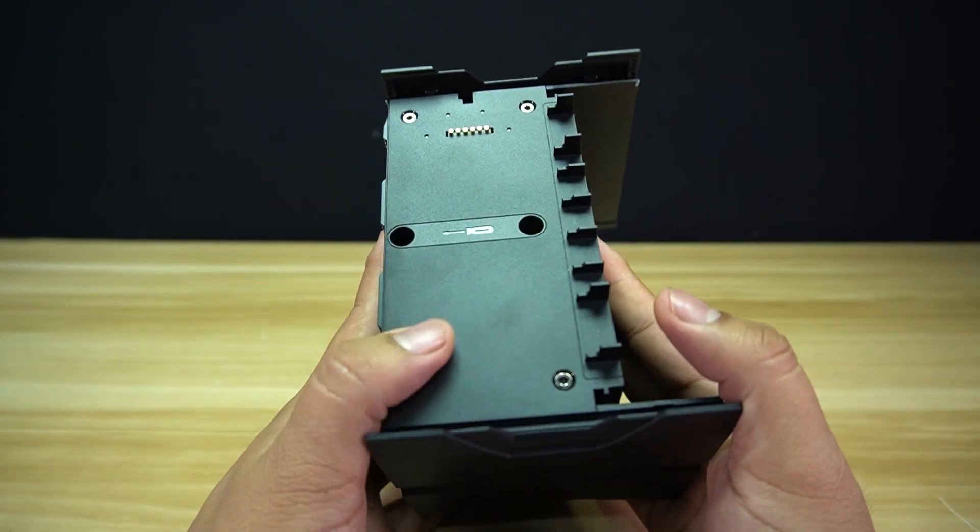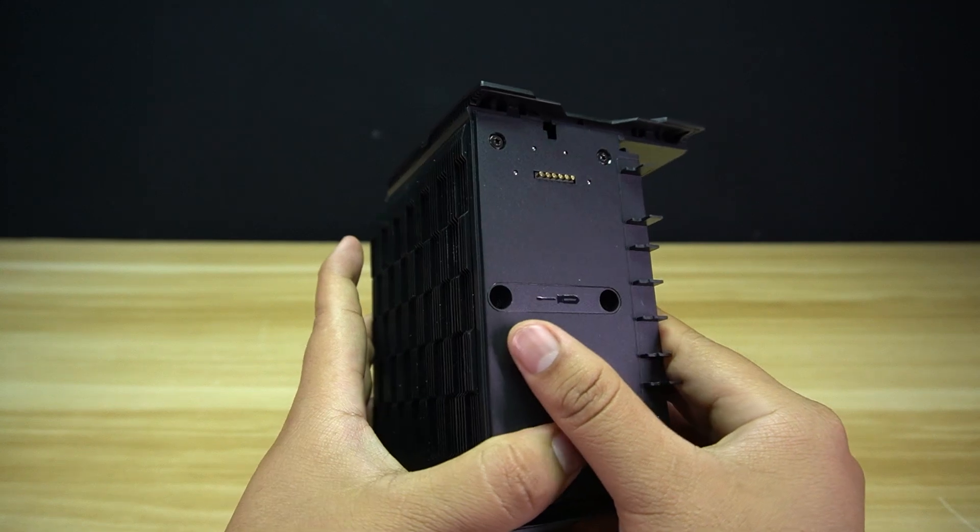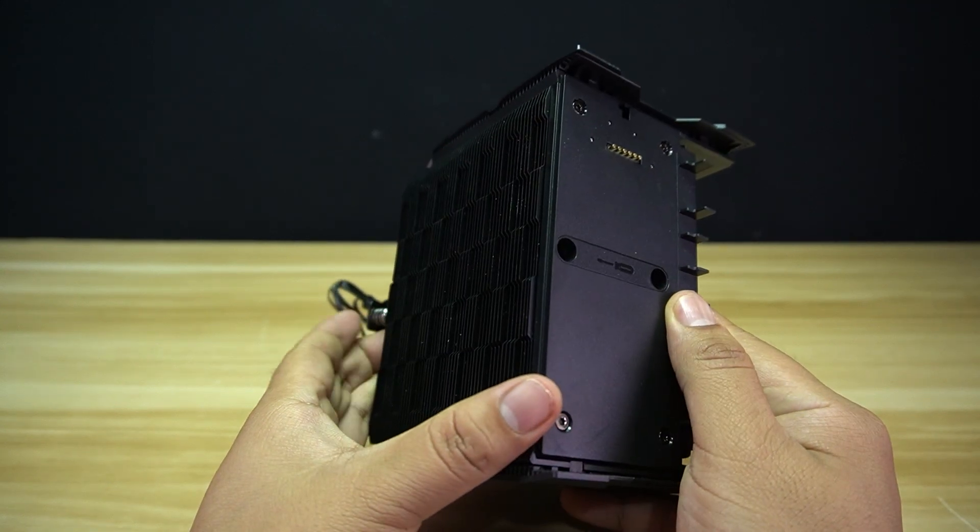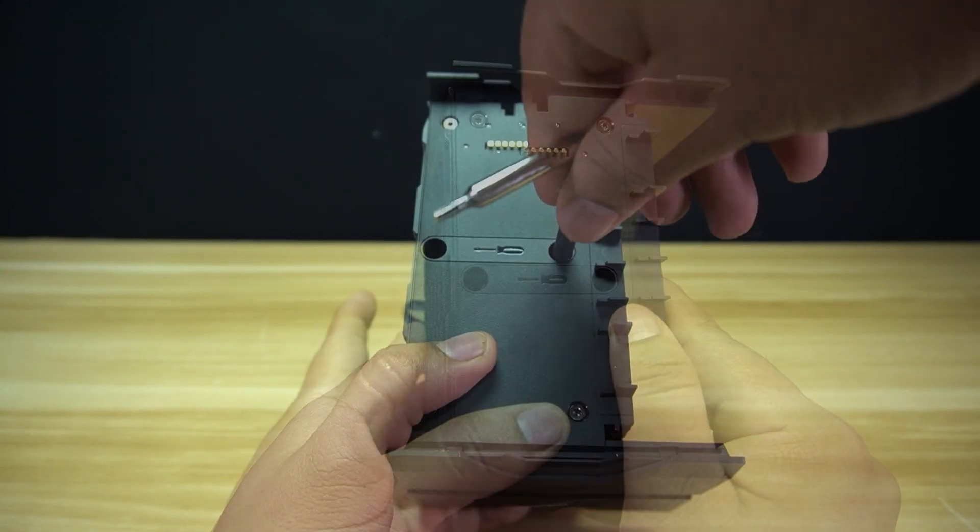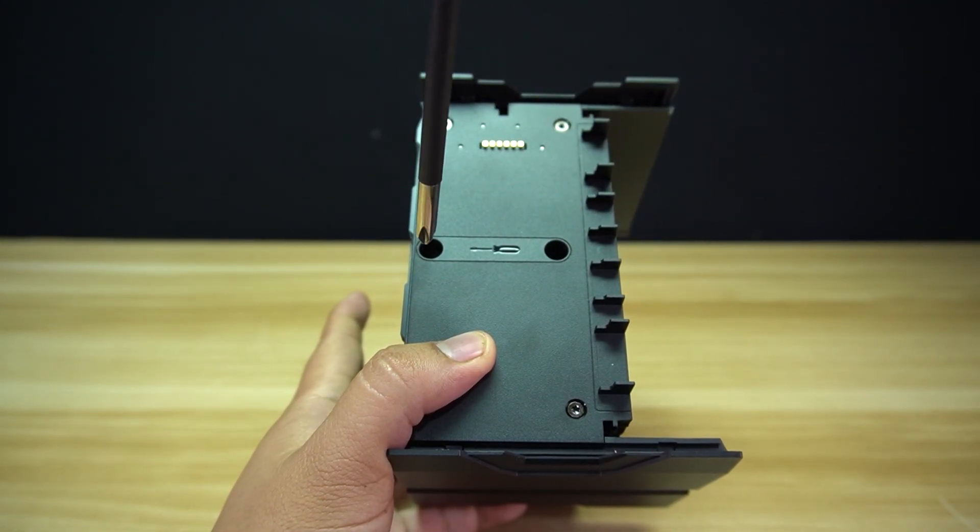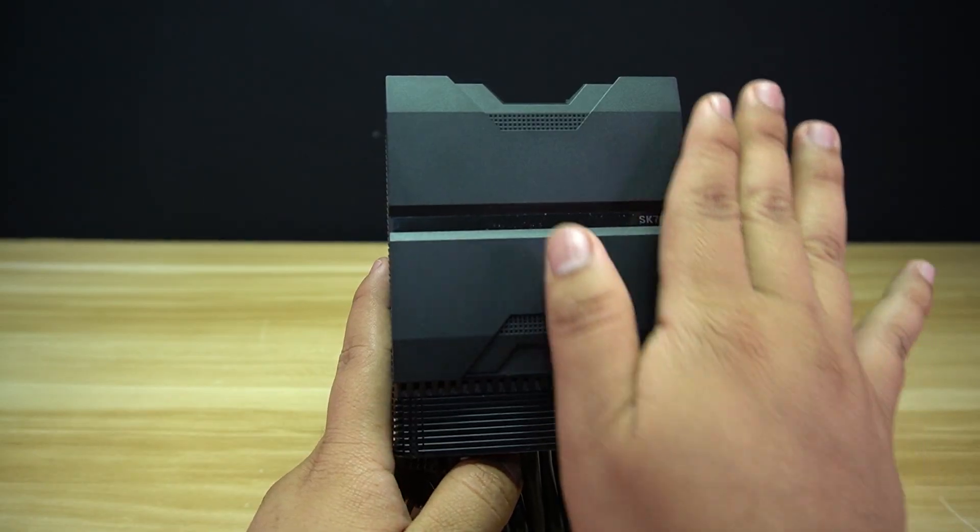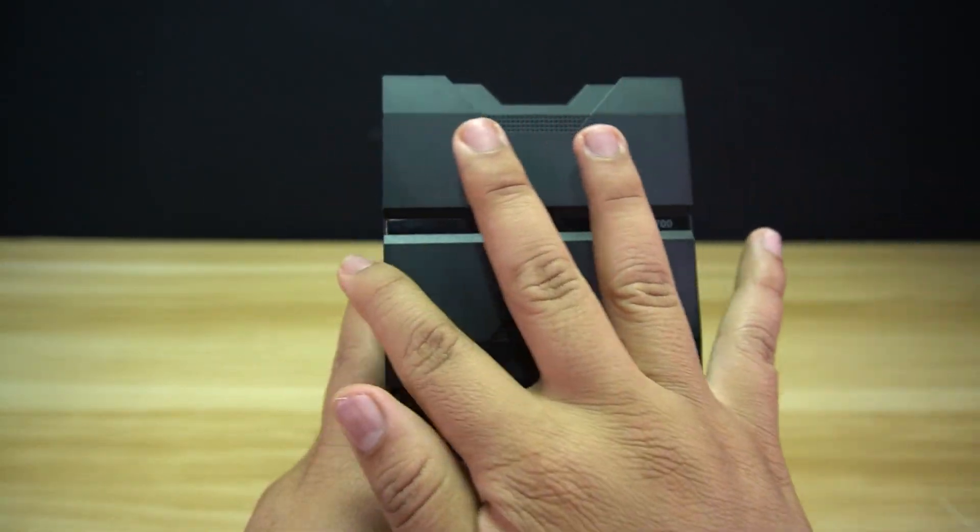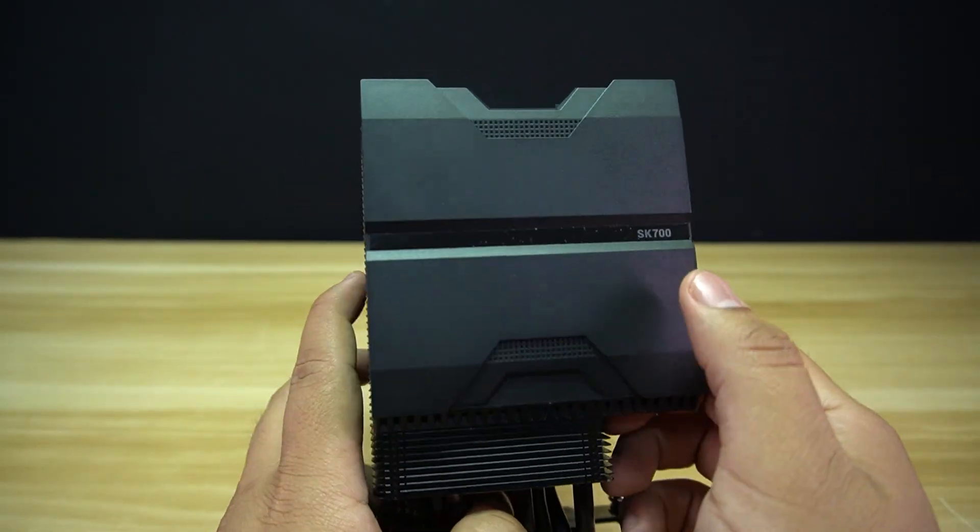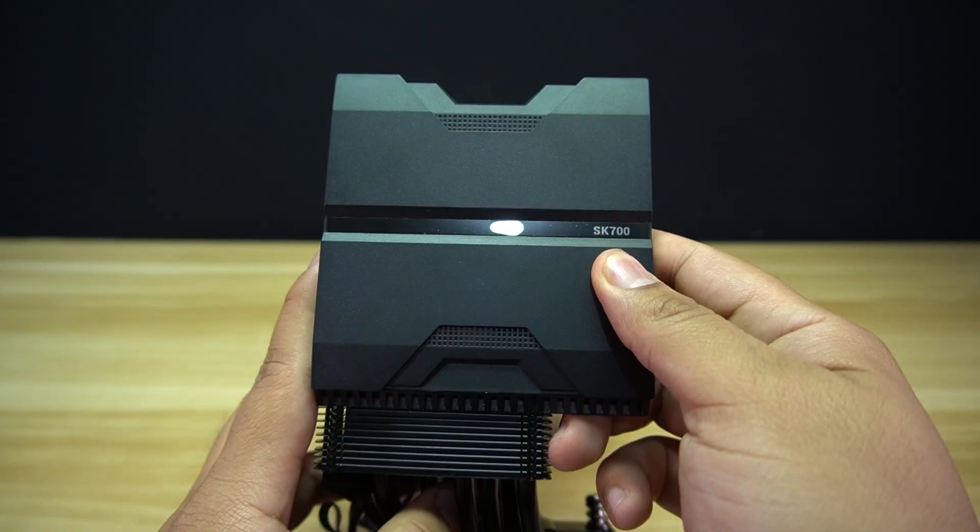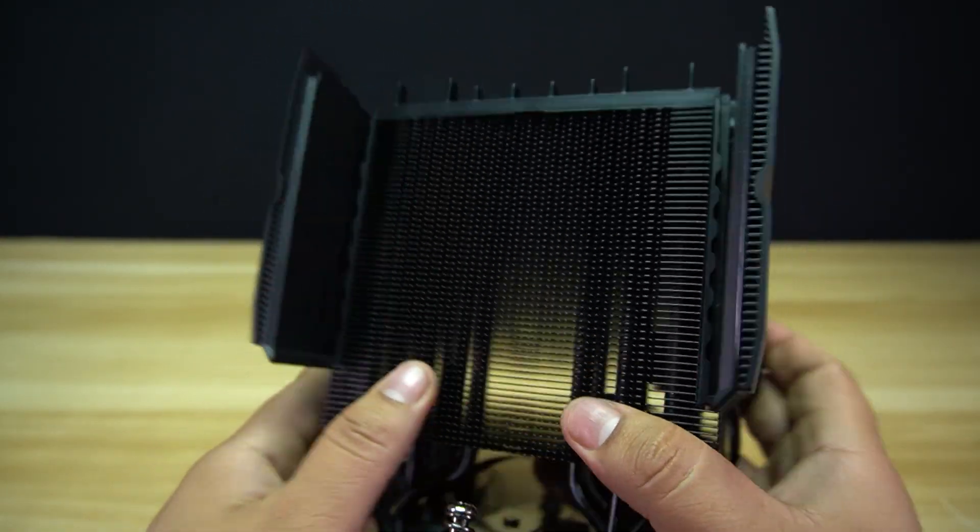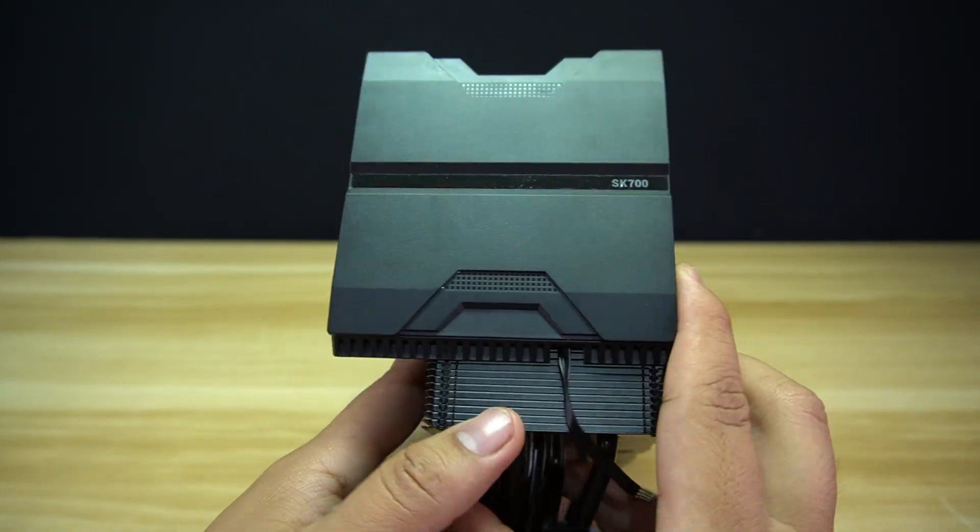Underneath the shroud of the SK700V, you will find some holes where you can just insert your screwdriver to tighten the screws for the mounting bracket. At the side of the heat sinks are plastic shrouds, with the name of the cooler, which adds a little bit of aesthetic appeal to the overall design of the cooler.